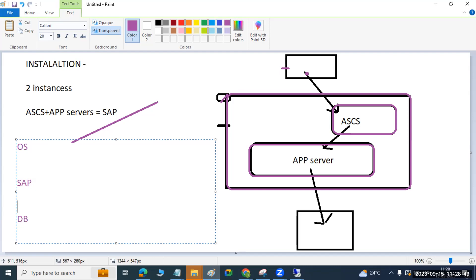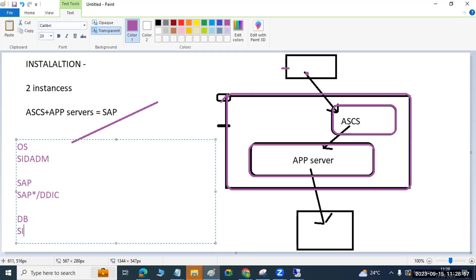During installation, in one of the phases, it asks you to provide a password for all users being created. These users span the OS level, SAP level, and DB level. You provide one password and it applies to all. The DB level user creation can be noted but can be ignored for now.